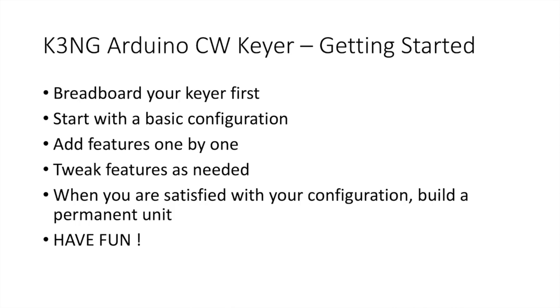When you add the features, tweak them as needed. There's various adjustments in there. Get things to your liking. When you're satisfied with your configuration, then go ahead and build a permanent unit. If you want to make a circuit board or use one of the commercially available ones or download files from various users or buy a kit, this would be the time to do it. And as always, have fun while you're doing this.